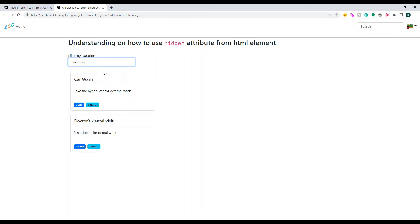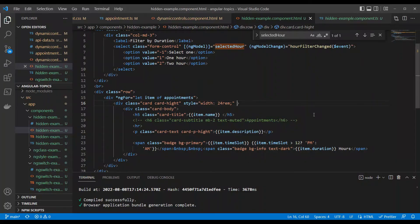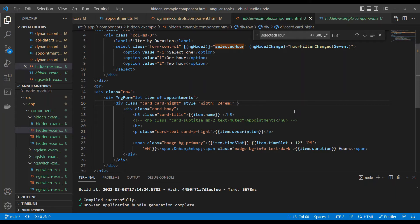If I change this, the remaining thing will show. If I select one, everything is going to show. Now, before we go to the hidden attribute, let's see what happens if we apply ngIf. I'm applying ngIf here. You see this selectedHour is coming from here. The value is 1, 2, or -1.